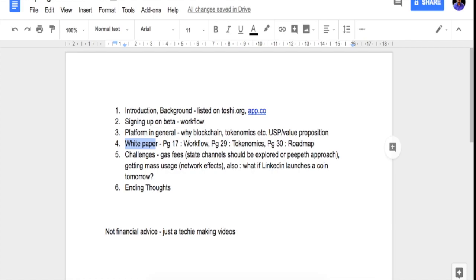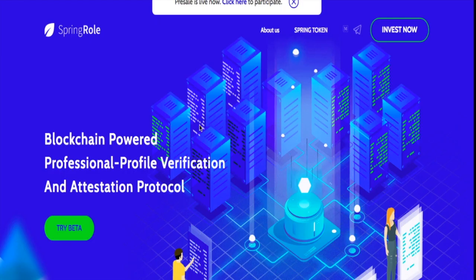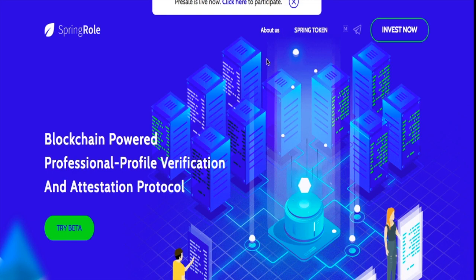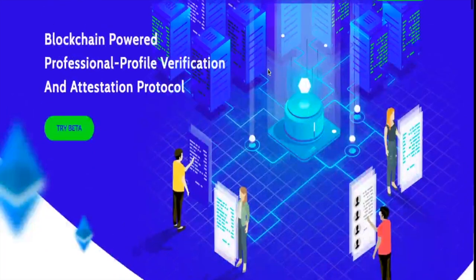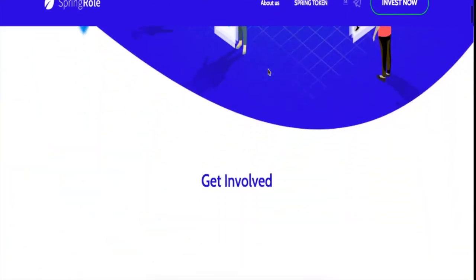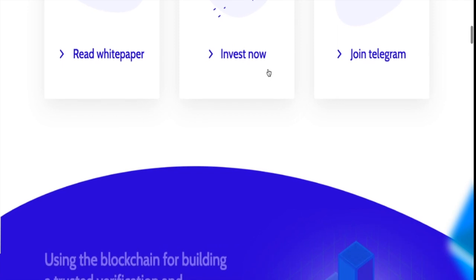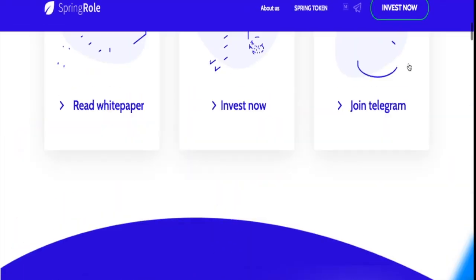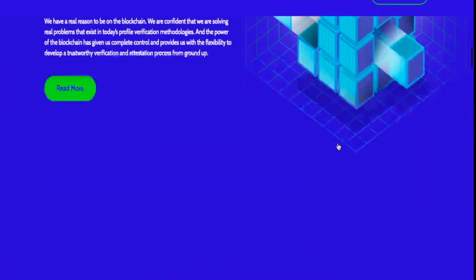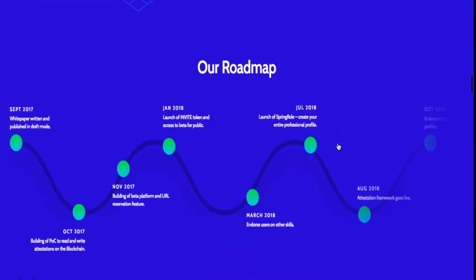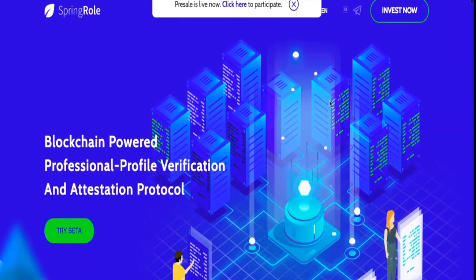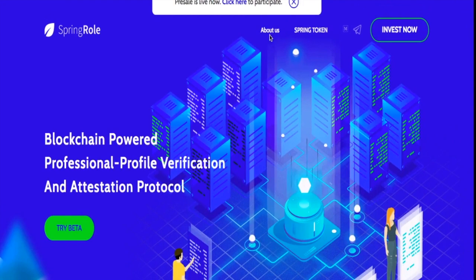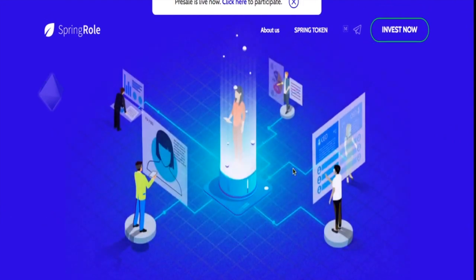So now let's go down to this next point and look at their white paper and website. This is the SpringRole website—blockchain powered professional profile verification and administration protocol. The website has details about the beta and the ways to invest in the pre-sale, details about the token, the roadmap, links for the groups, and so on and so forth.